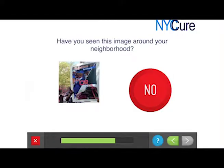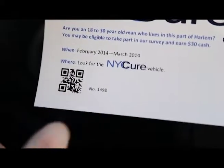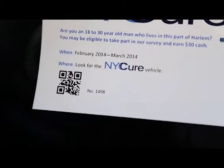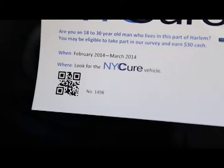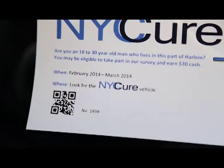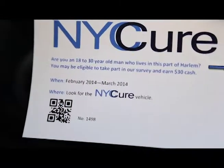Because we are using respondent-driven sampling, we needed to scan the coupon that participants come in with, which included a QR code. The application is able to scan the QR code and gives us live feedback on what that number is, so we know which participant is connected to their referrals.